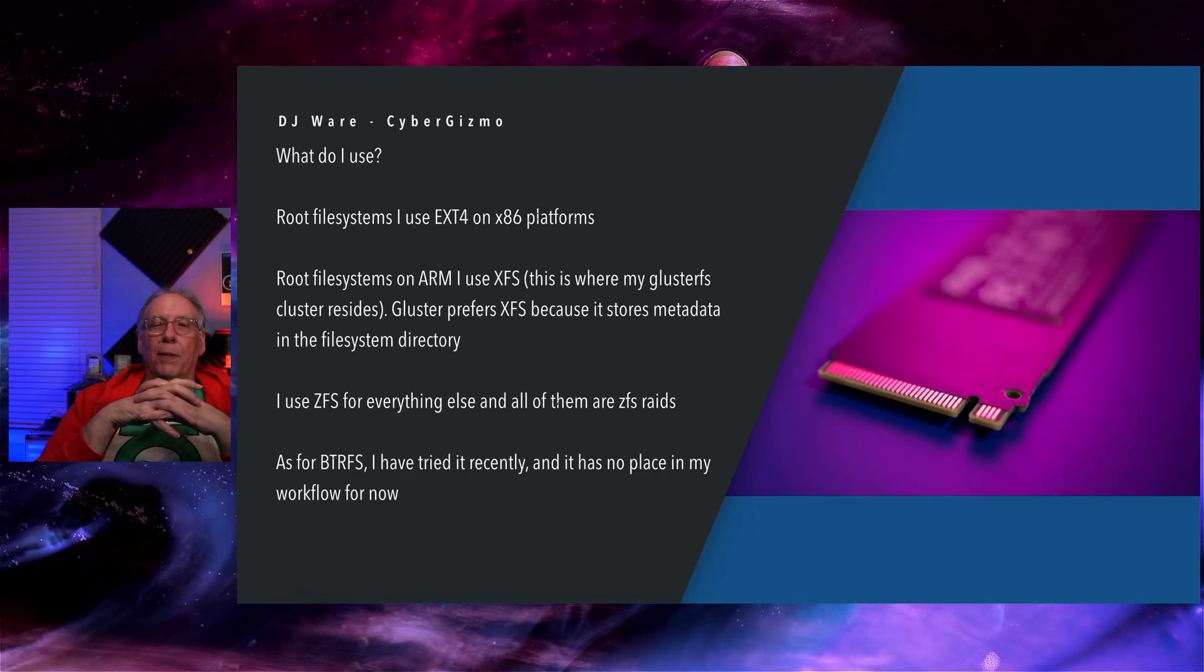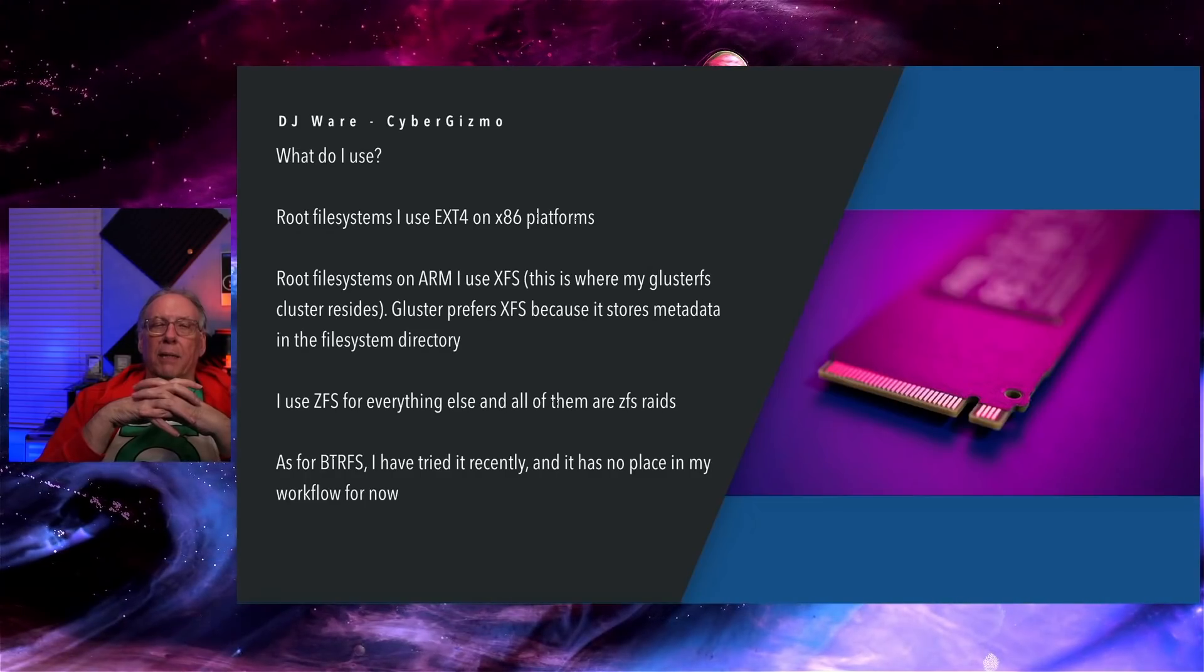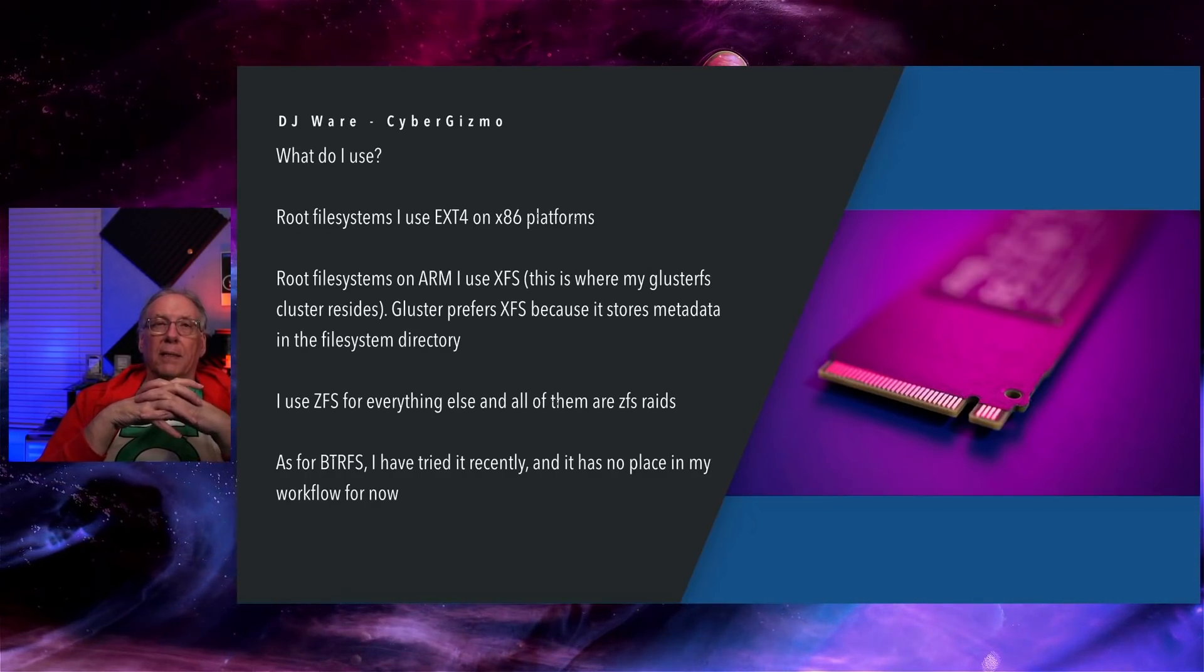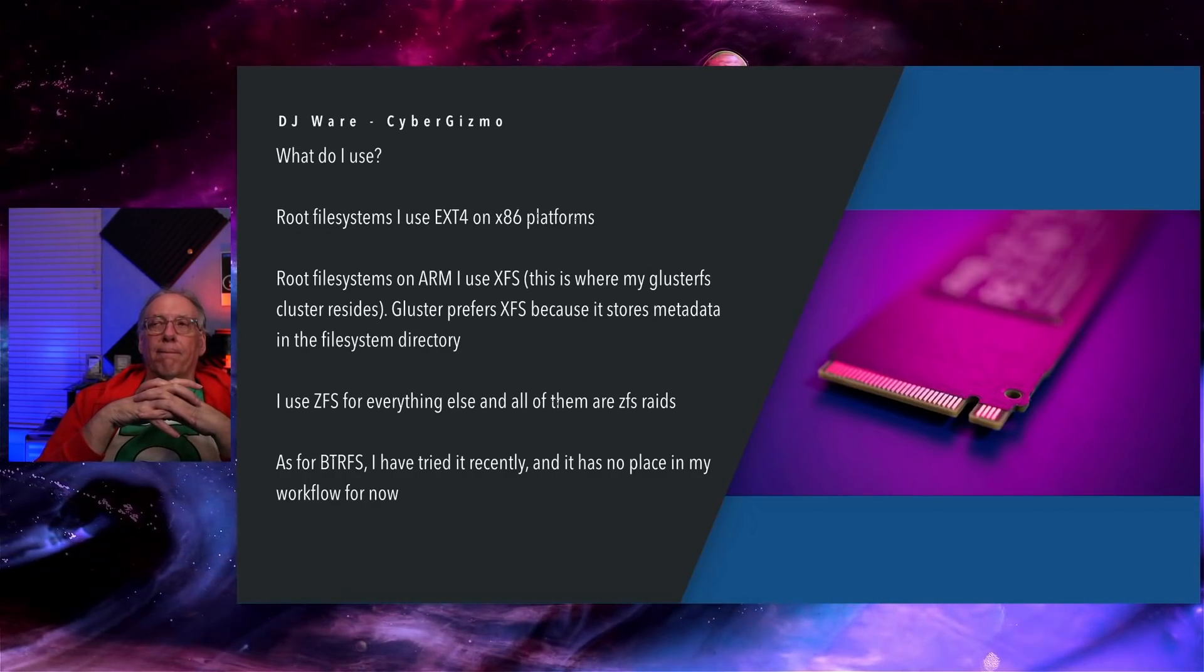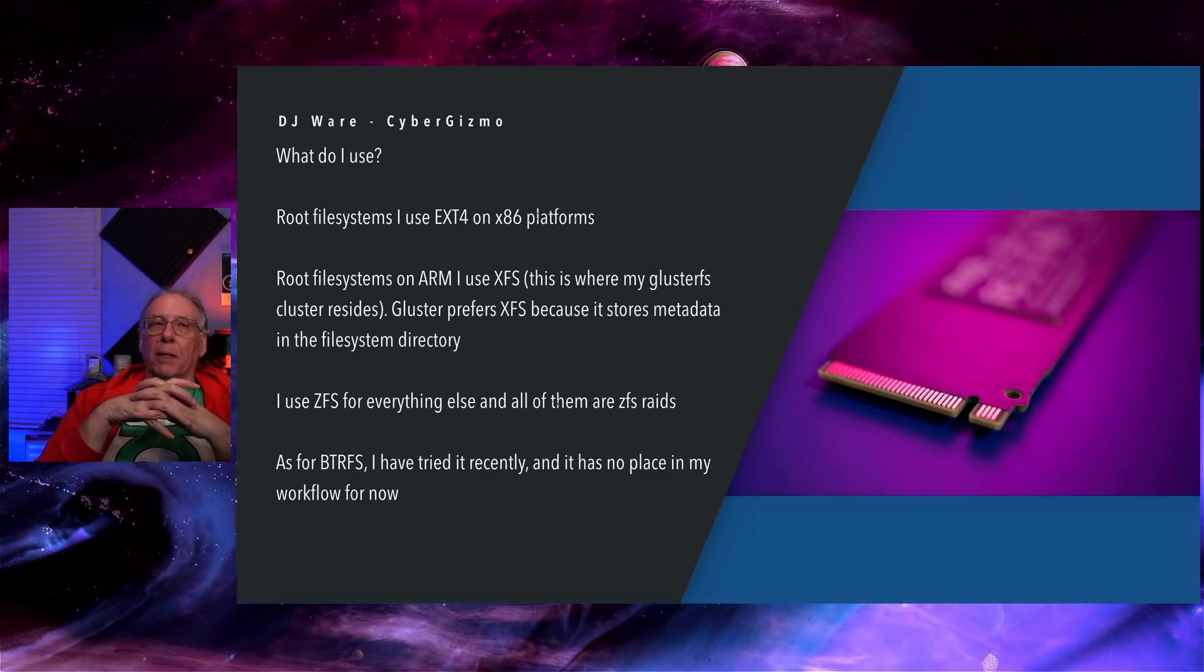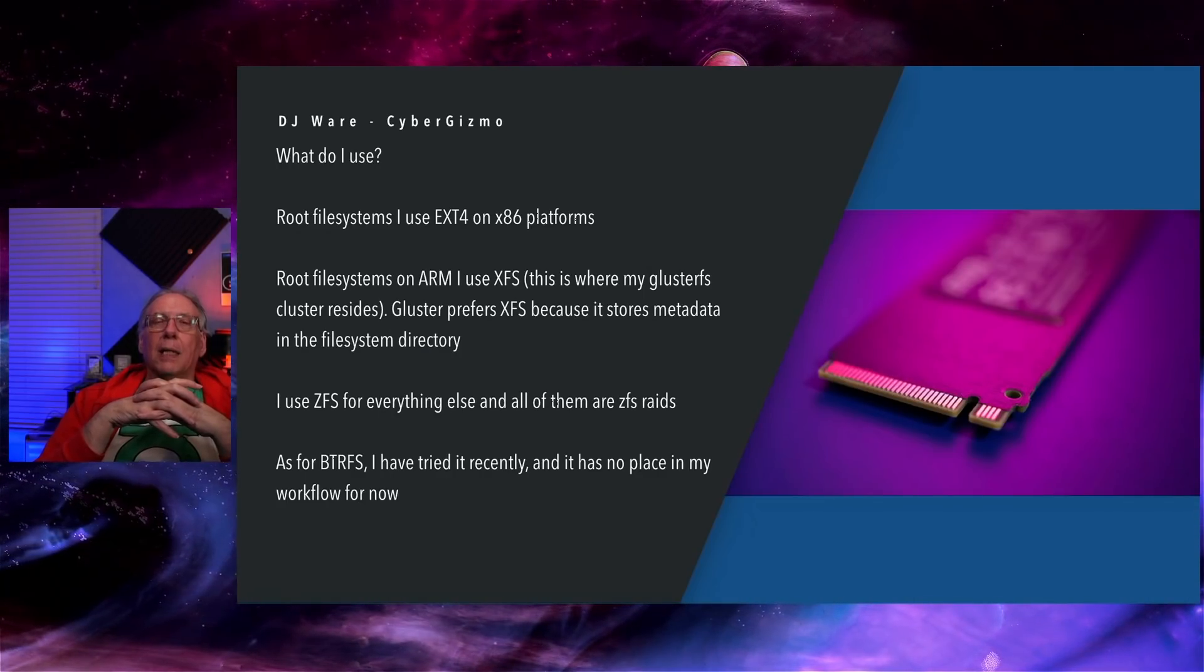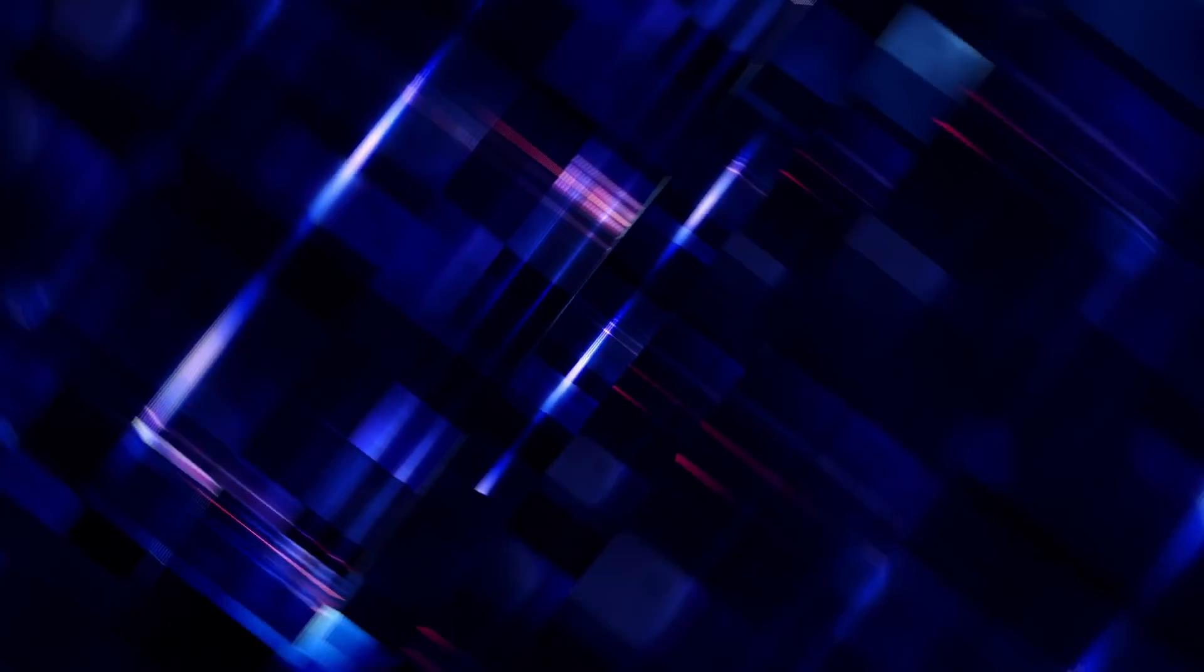If you hear people say that ButterFS is the fastest file system, you might want to check that benchmark and see how they're measuring it. Hope to see you all again very soon. And bye for now.